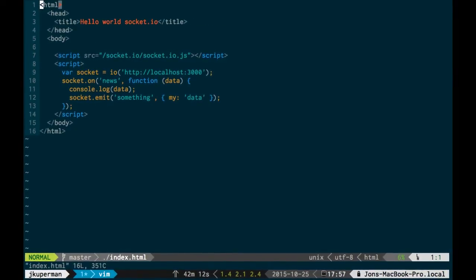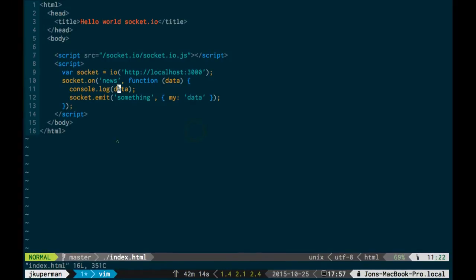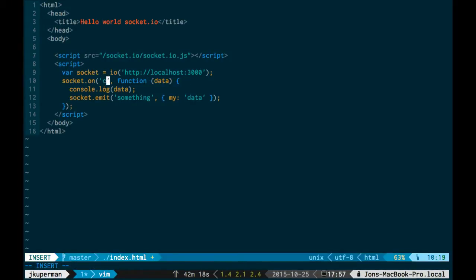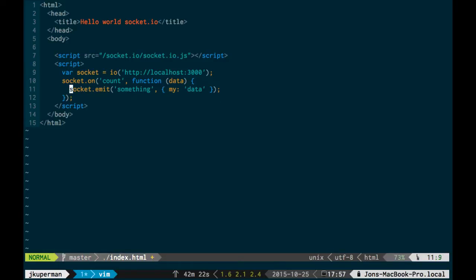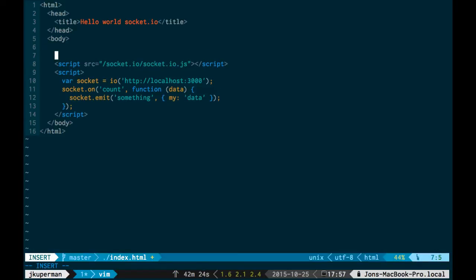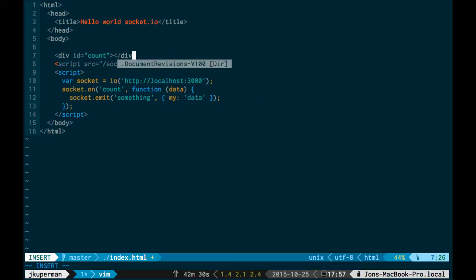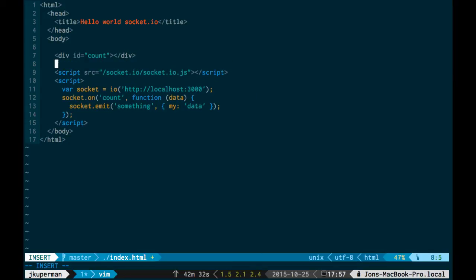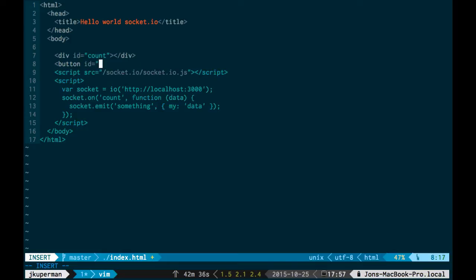So we're going to do stuff just a little bit different here. We're still going to connect on socket. We don't have a news event anymore, right? So instead of the news event, we're going to be listening for count. We don't really want to console log because we're not really doing anything. But we do need a little bit of HTML to mess with, so I'm going to put that up here. The two things we'll want is a div with the ID of count, and that's where we'll keep this number. And then the other thing that we're going to want is just a button with an ID of something like click me.